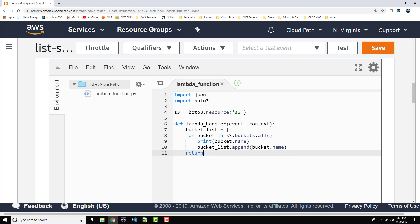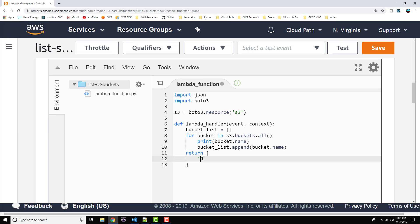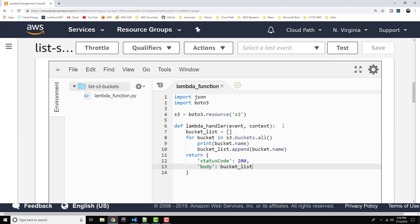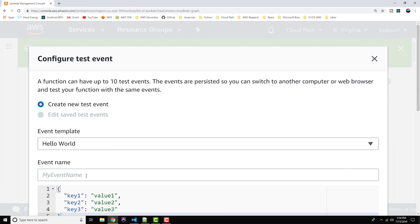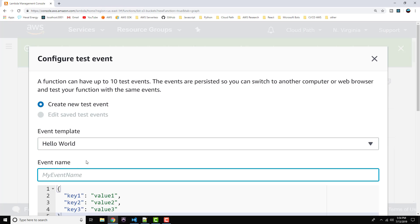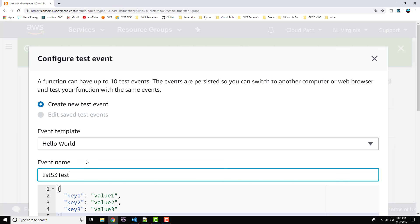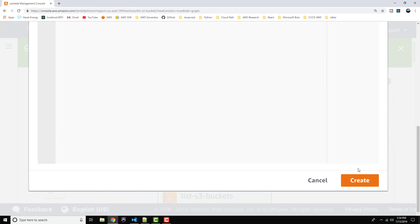Now we just have to return that. We'll use a similar return statement as before in our Hello World — returning a status code of 200 and the bucket_list in the body. We are done authoring our function. Let's click Save, scroll back up, and set up our test event. We'll call it List S3 Test Event. Let's go ahead and save that, click Create, and run it.